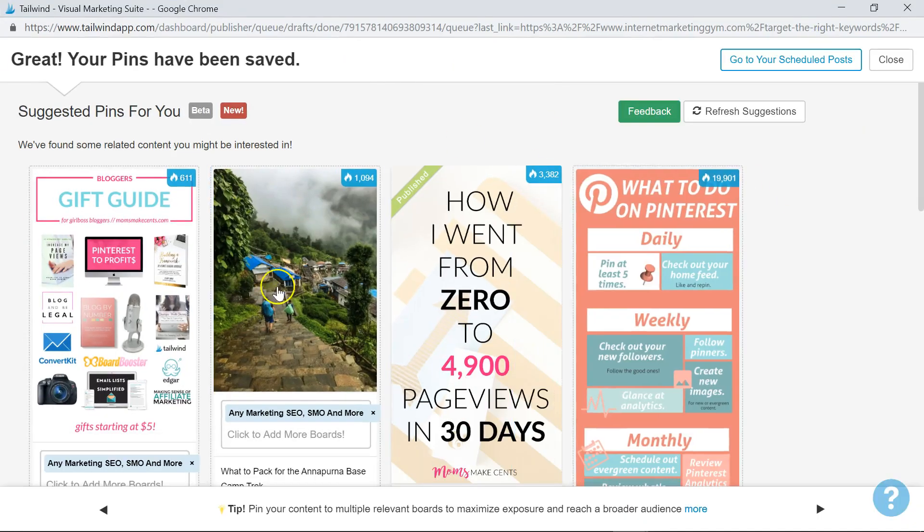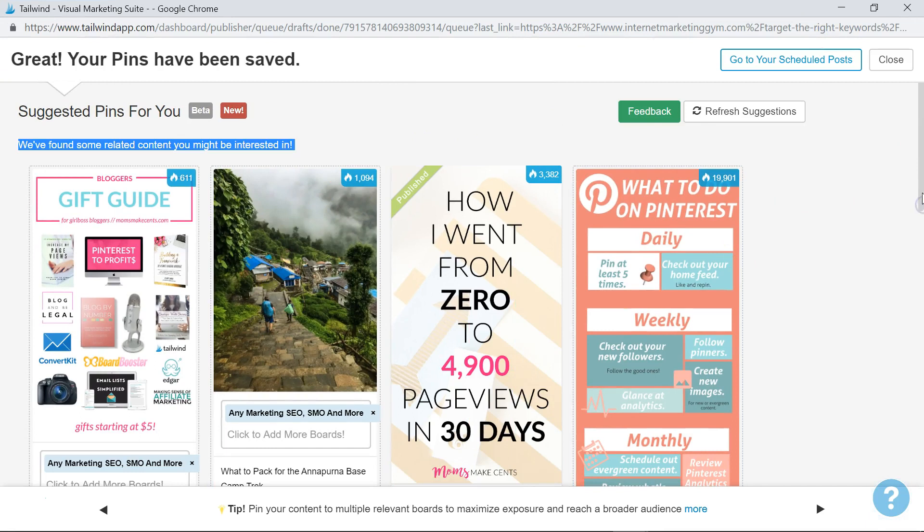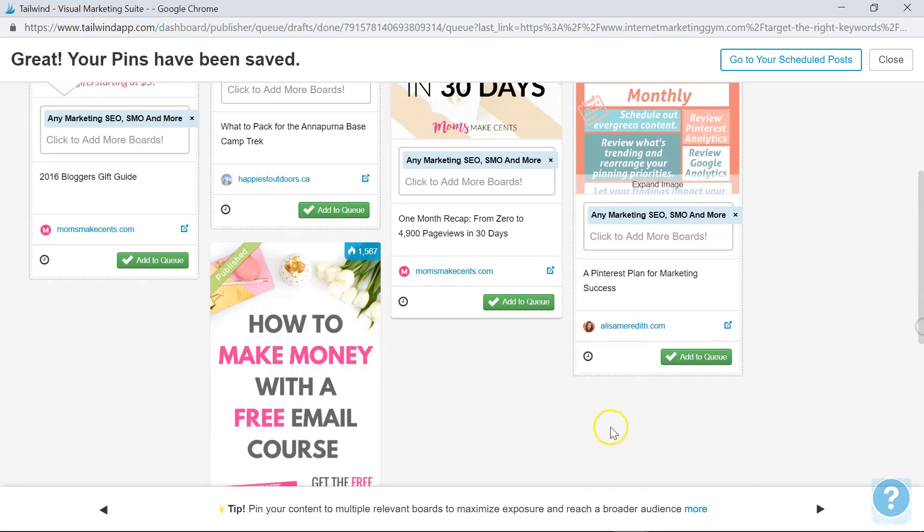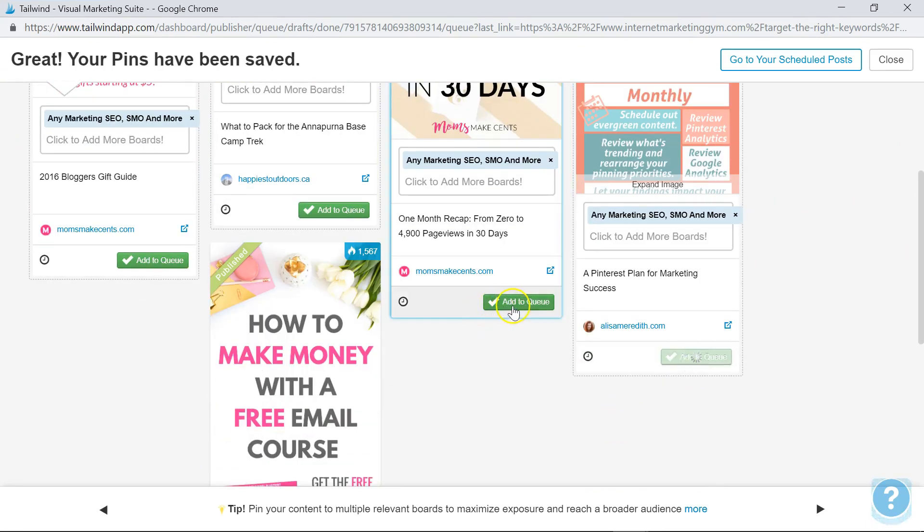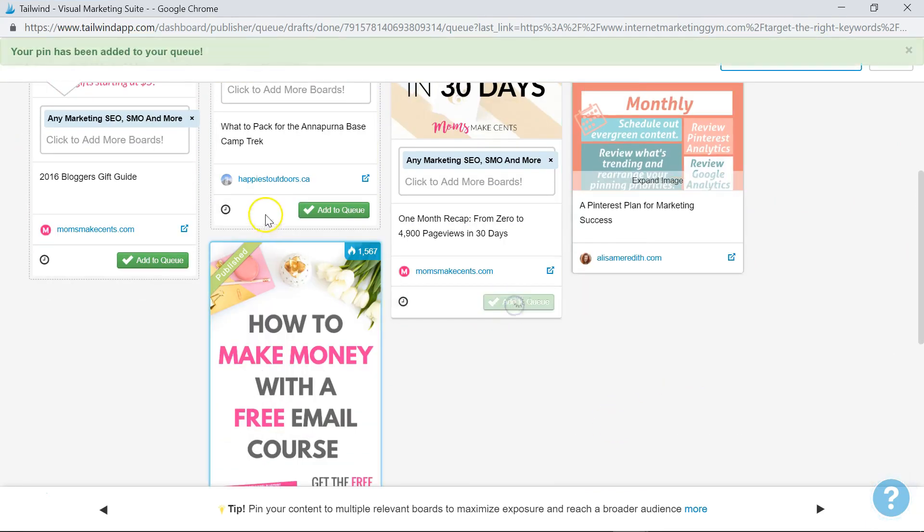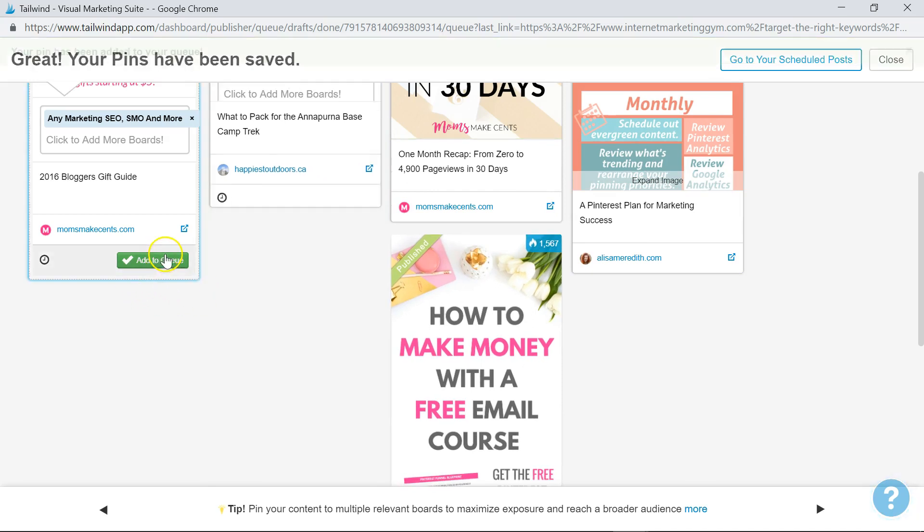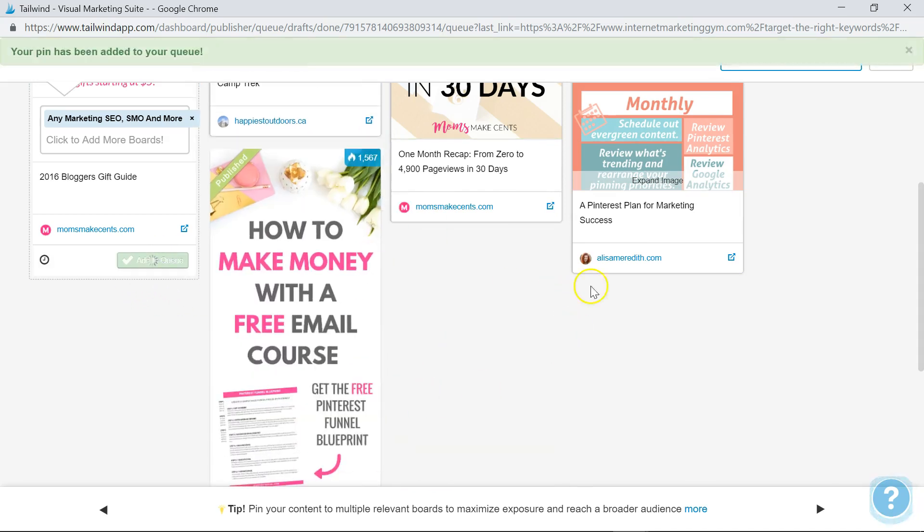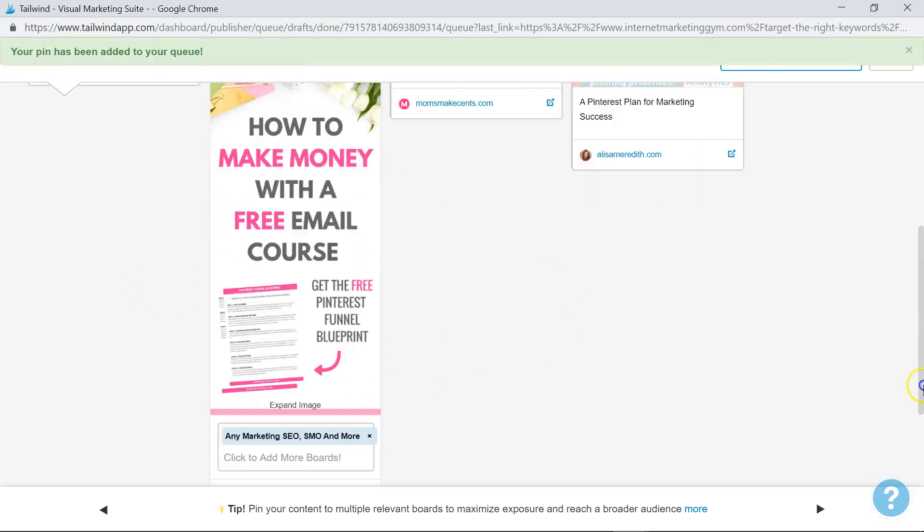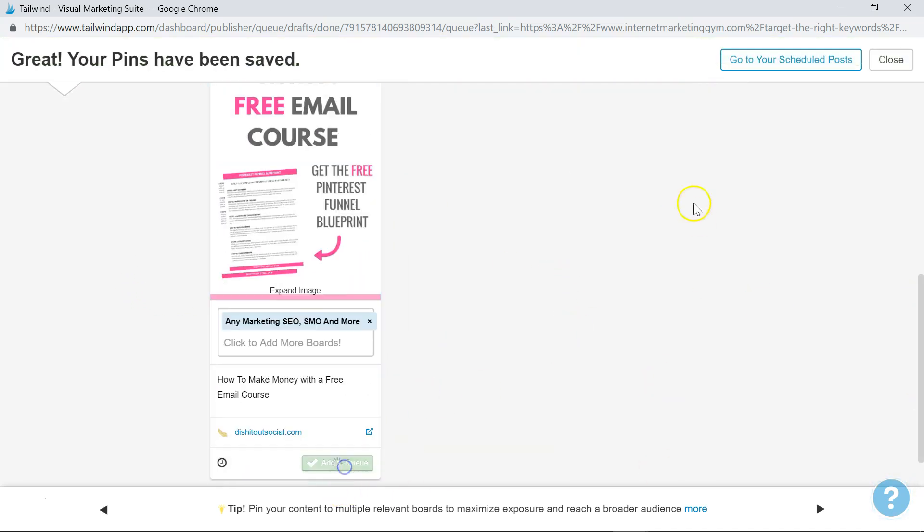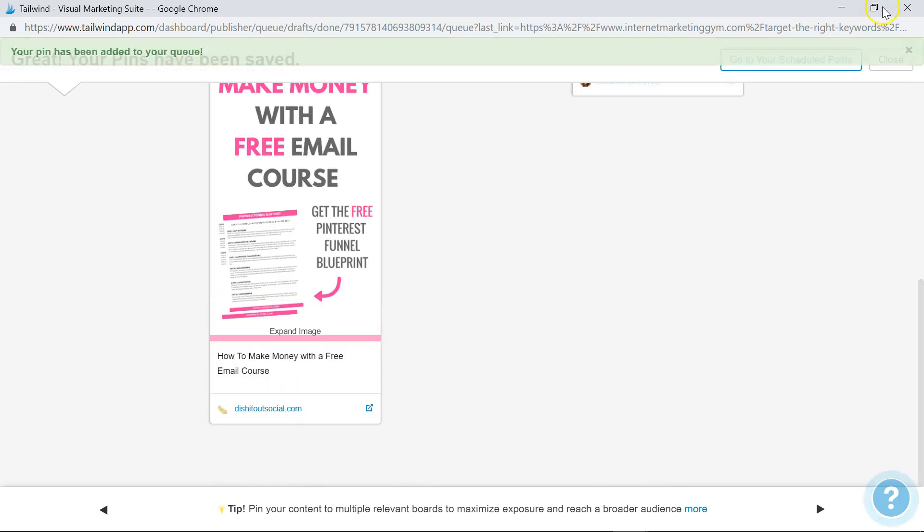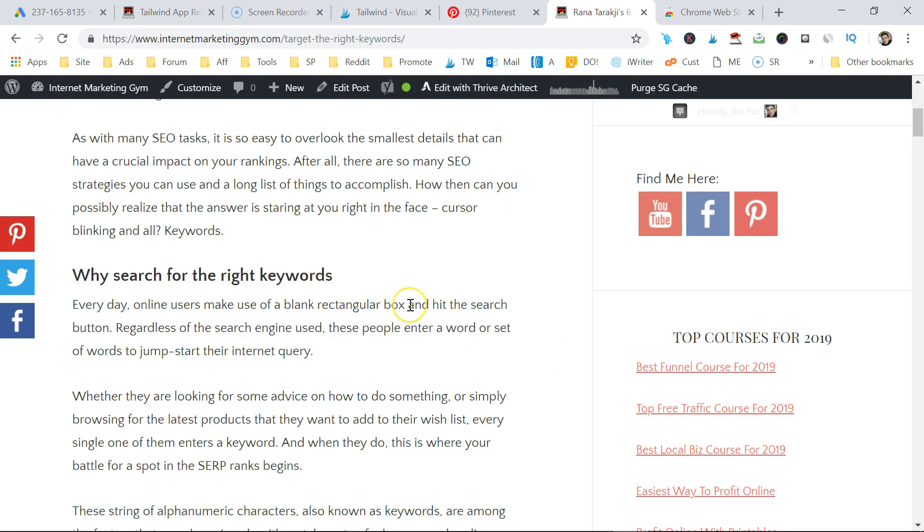Then Tailwind will give you more suggestions, and you can freely add them to the boards you want to. Very simple. All this will be automatically pinned to your Pinterest account in due time. You do have a schedule with Pinterest.